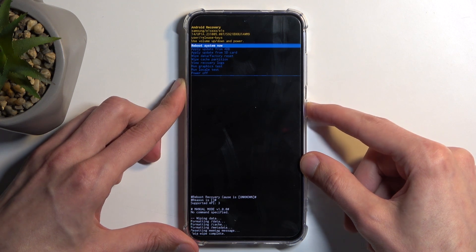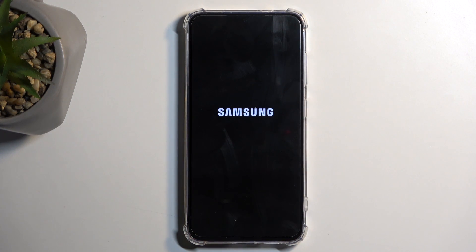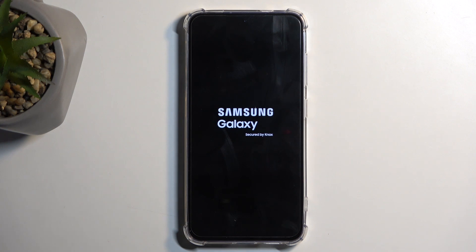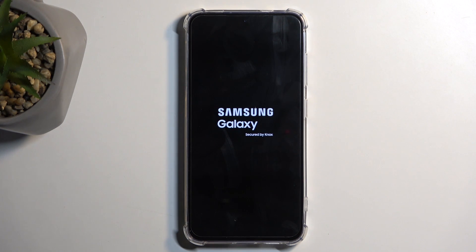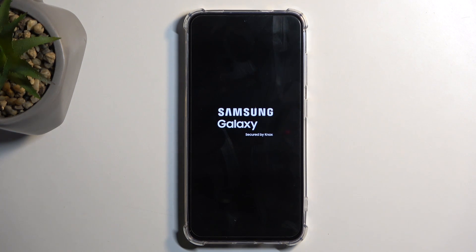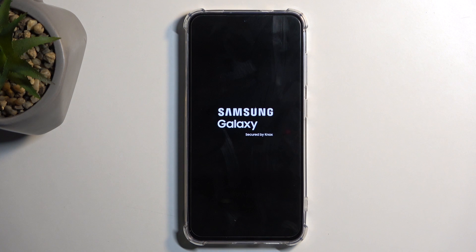Once it's completed, it will initiate a reboot of the device and continue resetting in the background. It will take the device a little bit longer to boot back up because it is still resetting, but once that's completed, we will be presented with the Android setup screen.